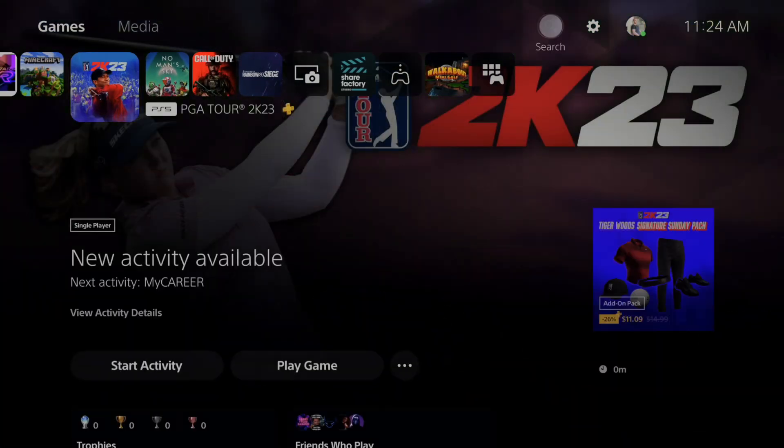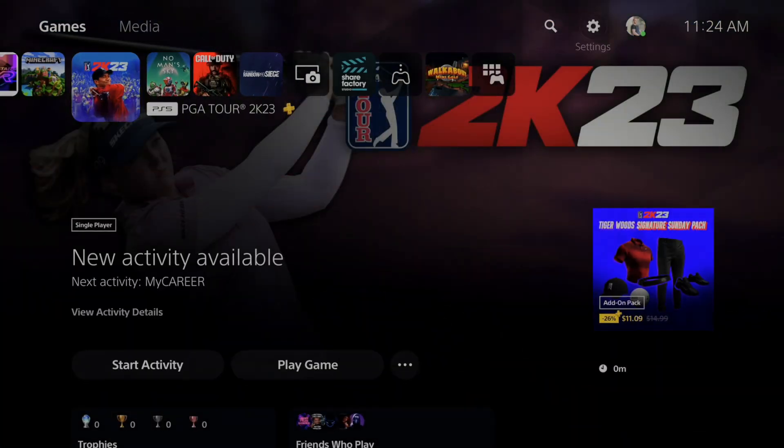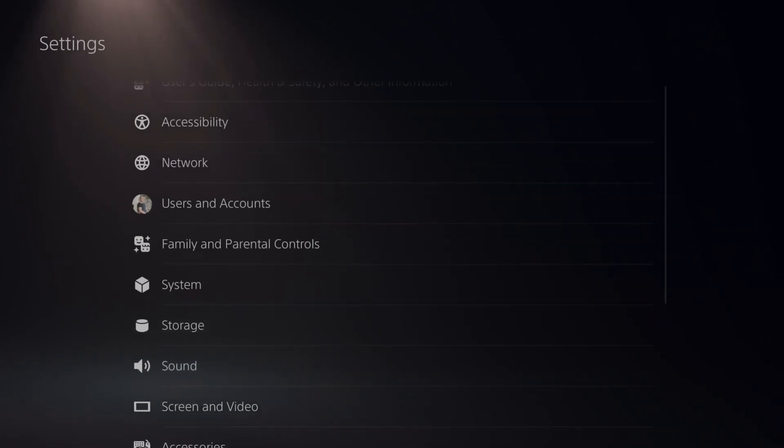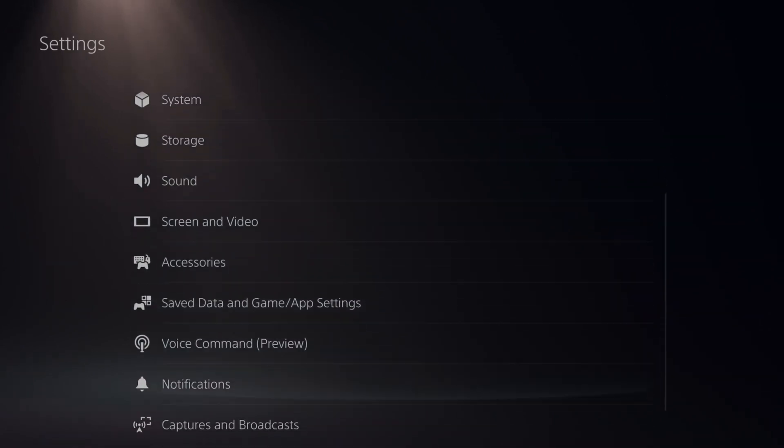So just on the home screen here, what I want to do is go up to the top and go to settings, and then scroll on down until we get to where it says system.